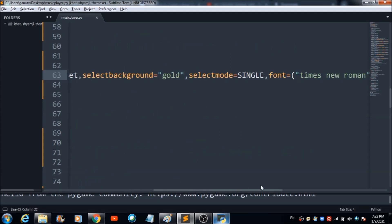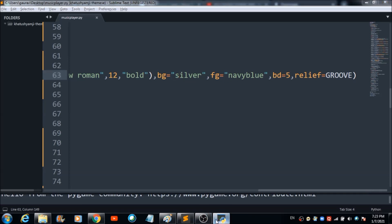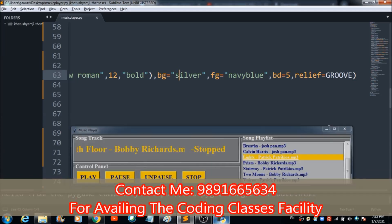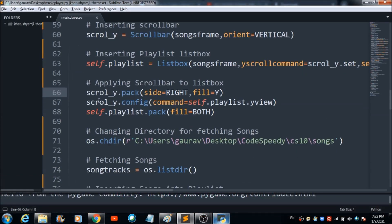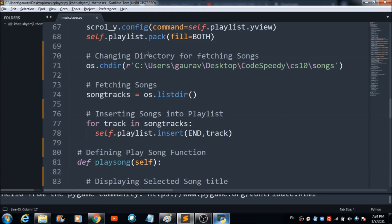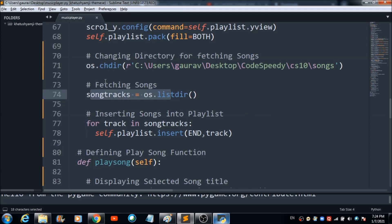For inserting the playlist listbox, I used the 'Listbox' property, which inserts all the songs into the playlist. The background color is gold and the foreground color is navy blue for all the names in the playlist. I then connected the scrollbar to the listbox using those lines of code. To fetch songs from the directory, I used 'os.chdir()' to redirect to the songs folder on my desktop, and then fetched all the songs in that folder.